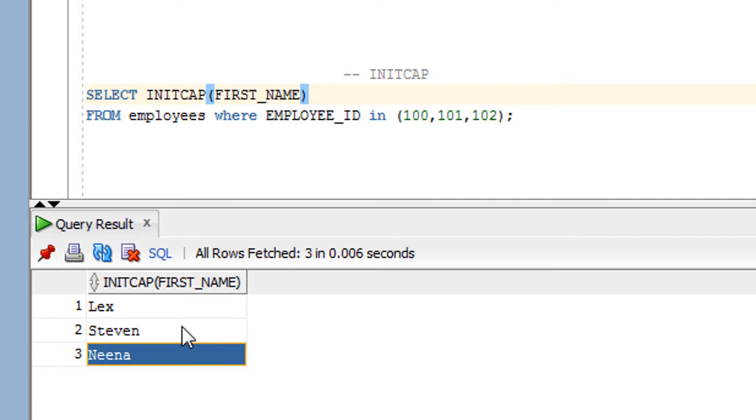because they have the number data type and the other one has the date data type. So there is no point. It's a waste.